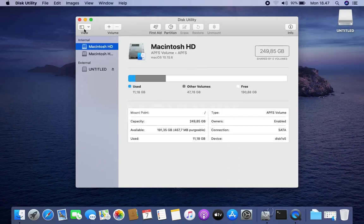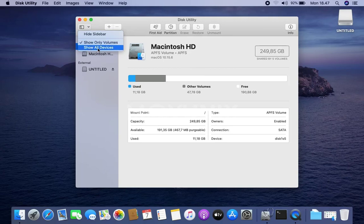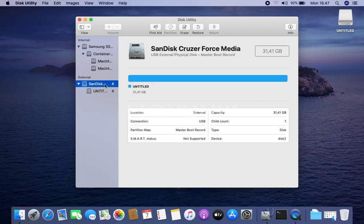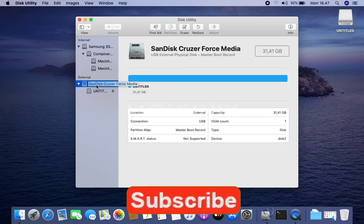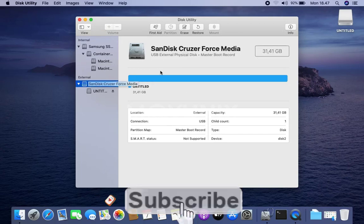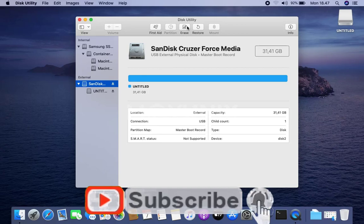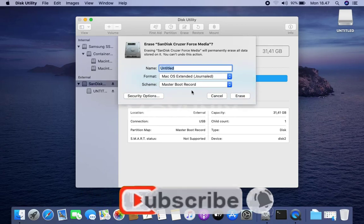In the Disk Utility window, click the Views menu and then click Show All Devices. Then on the left pane click on the name of your flash drive and move to the right panel click the Erase menu.